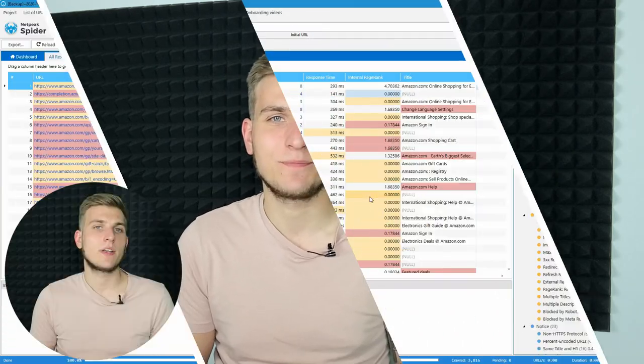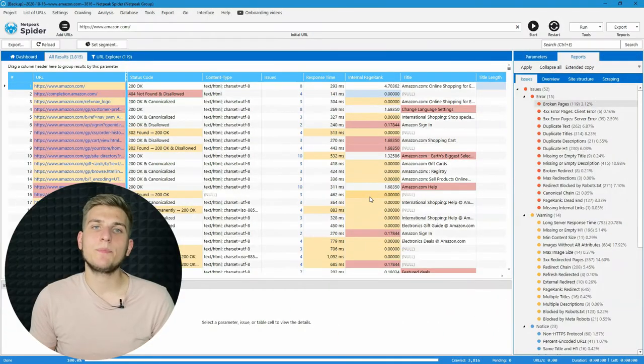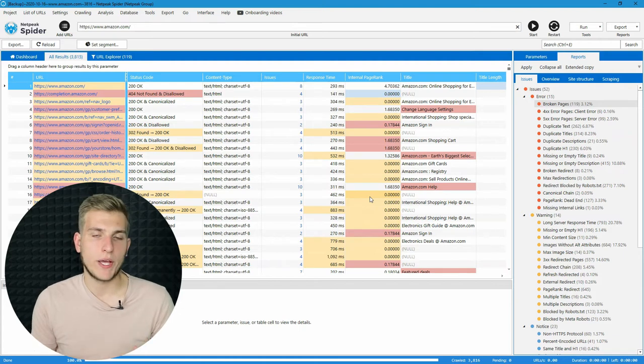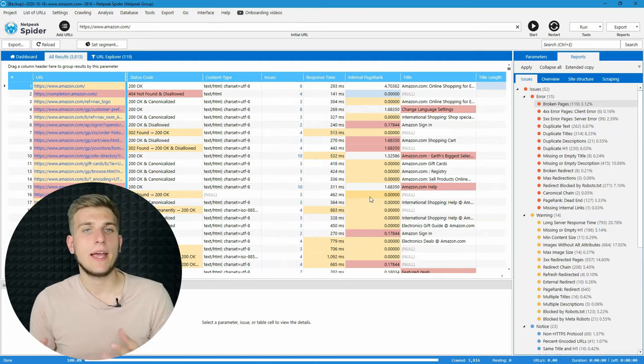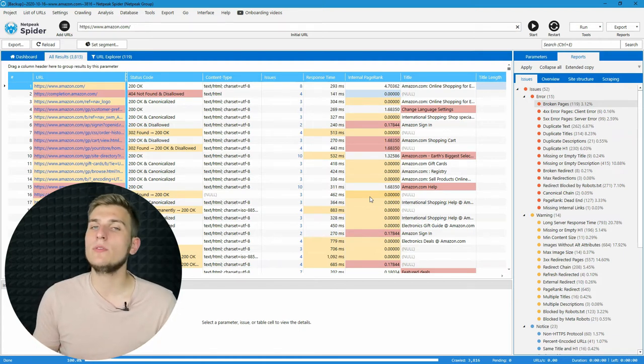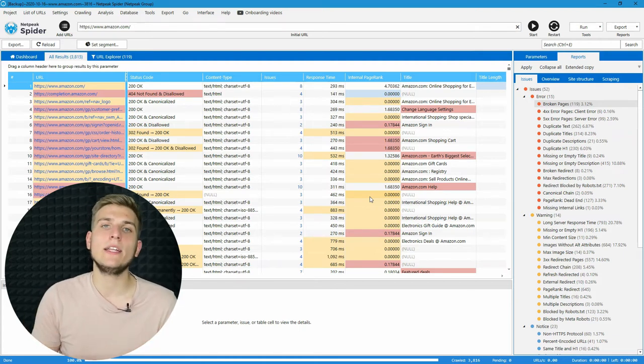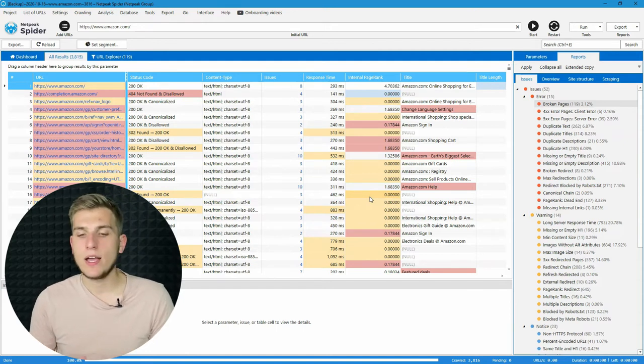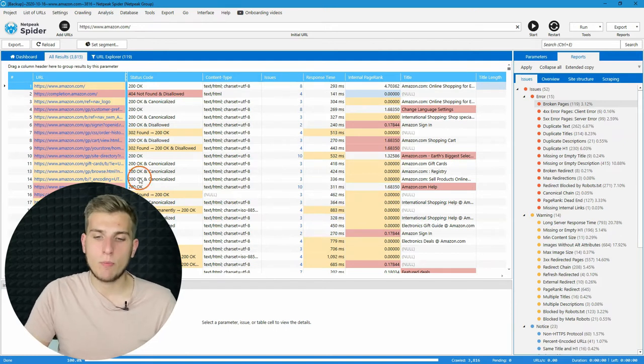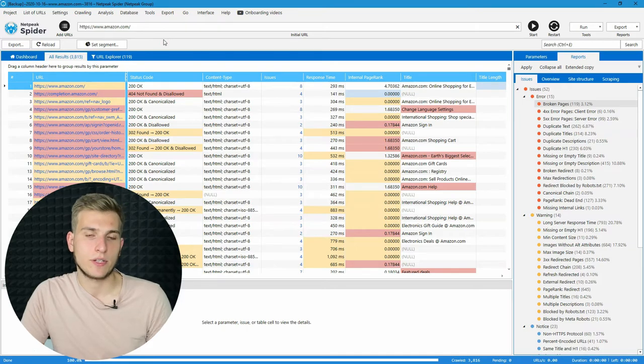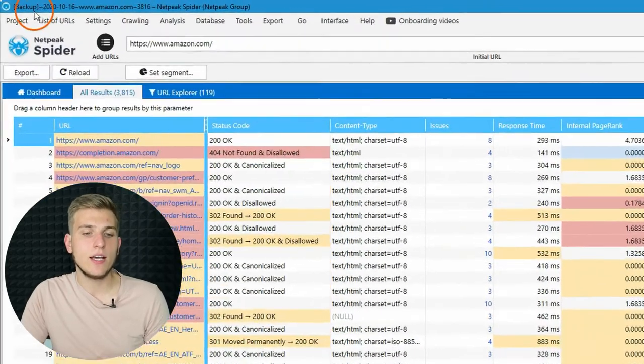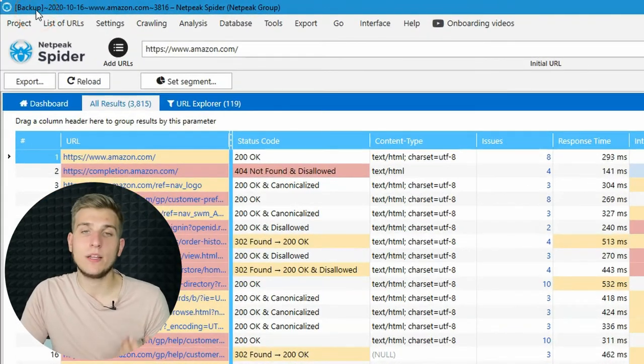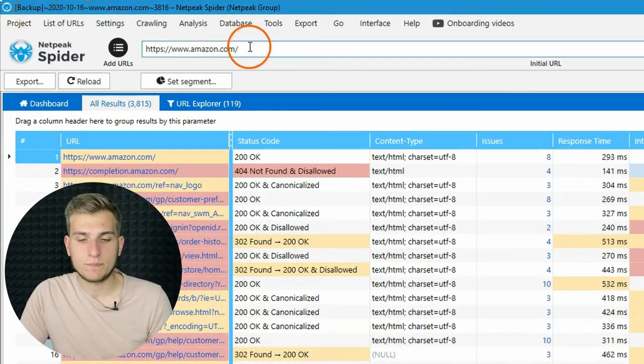Every 15 minutes, the program will automatically save crawl results to the temporary project that will be opened every time when you open the tool after situations like this one. So, let me show you how it works. Previously, I was crawling the website for 20 minutes and used force quit from the tool to emulate electricity blackout. And now, when I open it again, it shows me temporary saved project that you can see by the word backup in the project name.